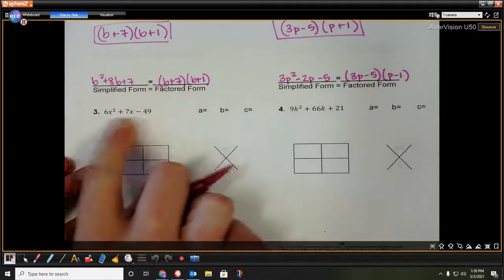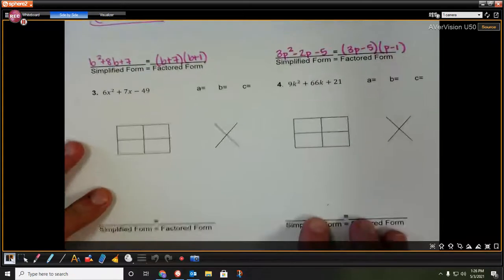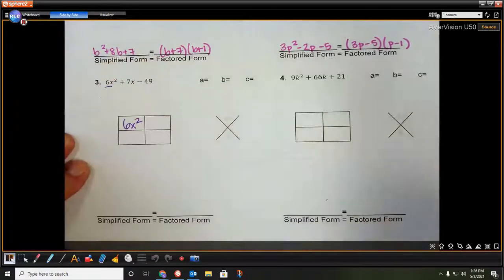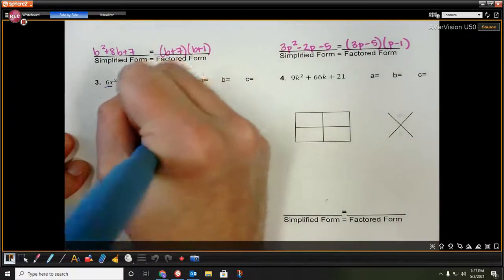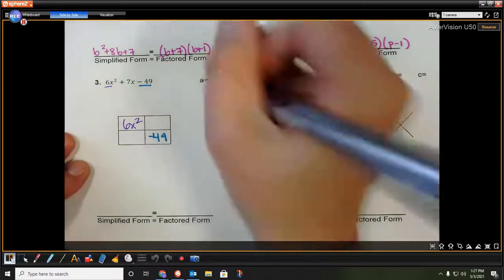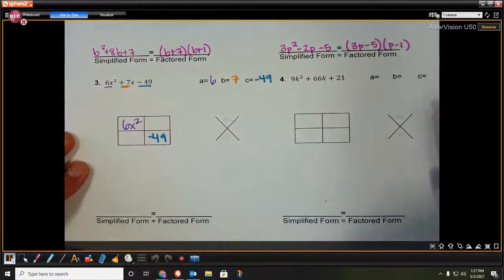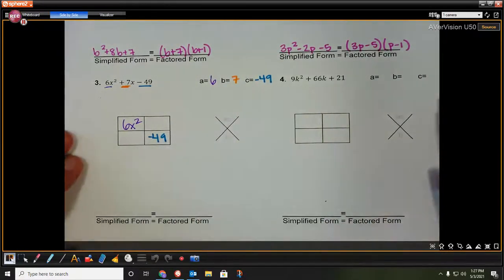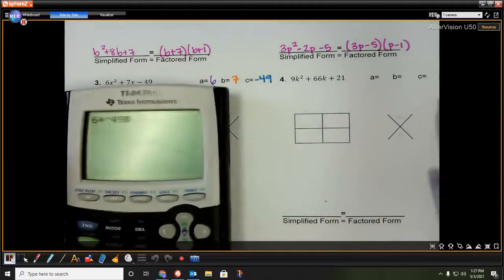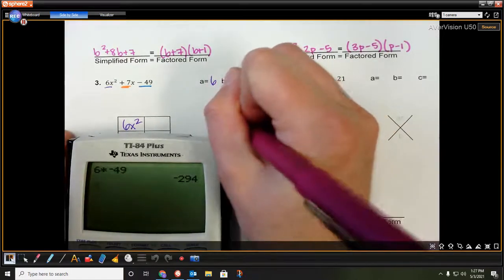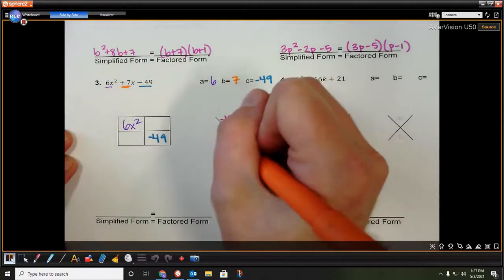Now we're going to do 6x squared plus 7x minus 49. Our first term is 6x squared, our last term is negative 49. So a is 6, b is 7, and c is negative 49. We want to find two numbers that multiply together — 6 times negative 49 gives us negative 294. Yikes, that's a big number. And b is positive 7.